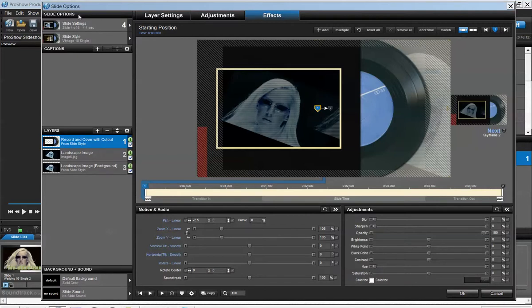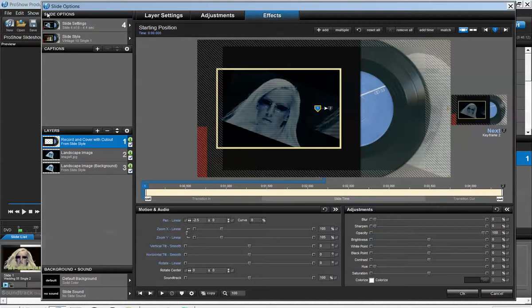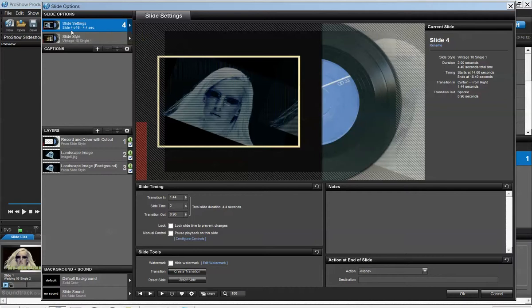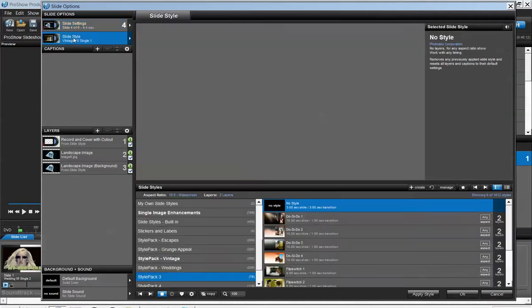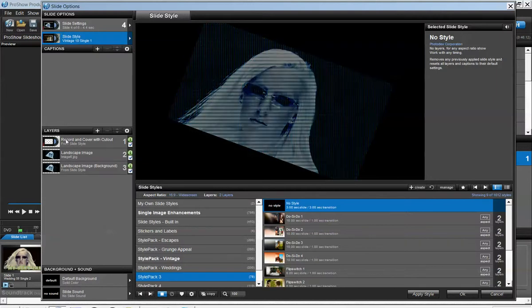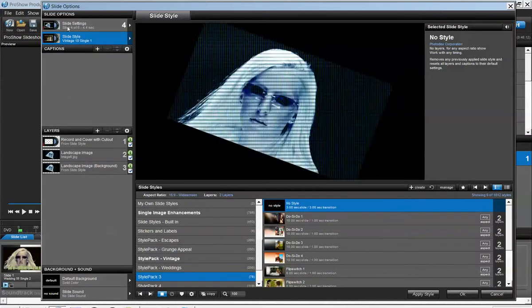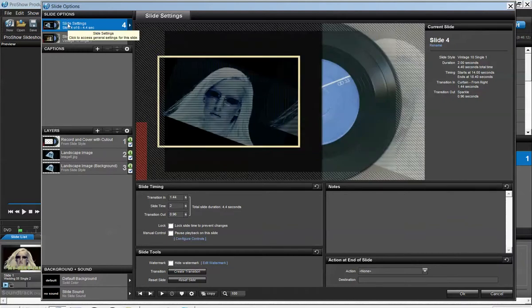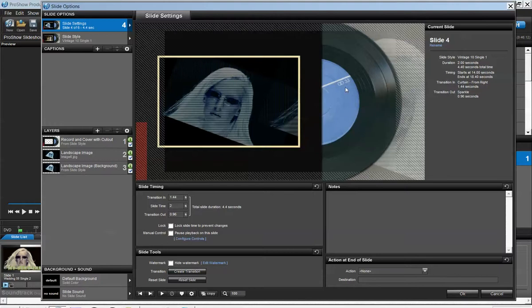Looking at this new window that comes up, on the left side you have the slide options and slide settings. You have the slide style, and moving down, let's see the slide settings. On the right side, it always displays the picture.